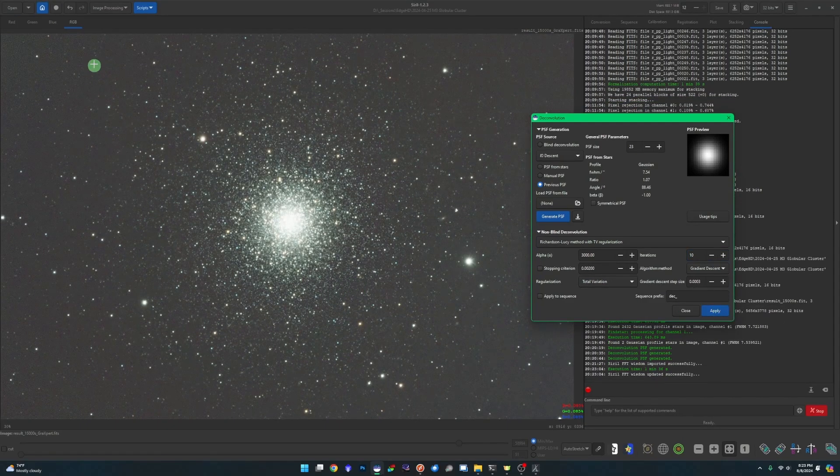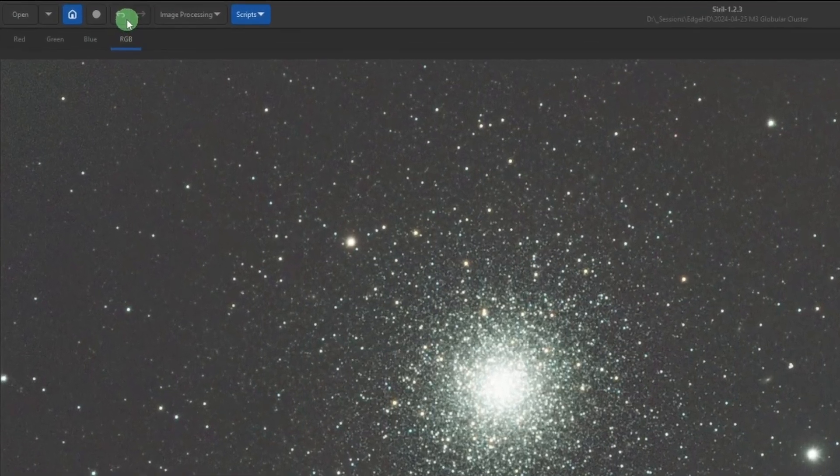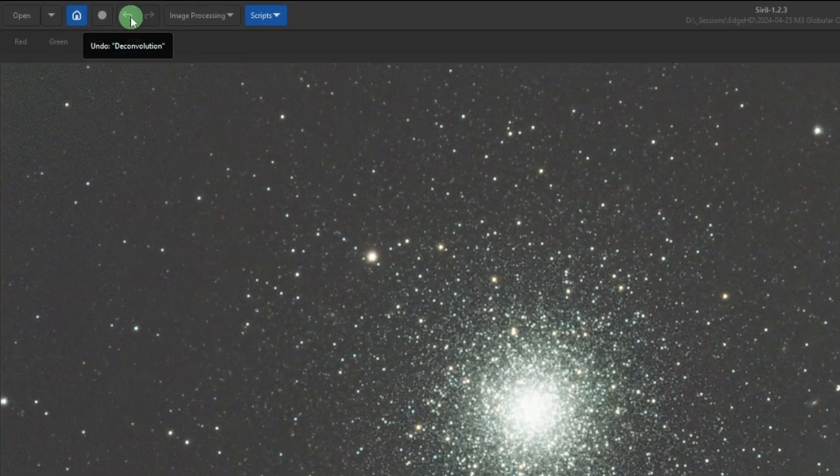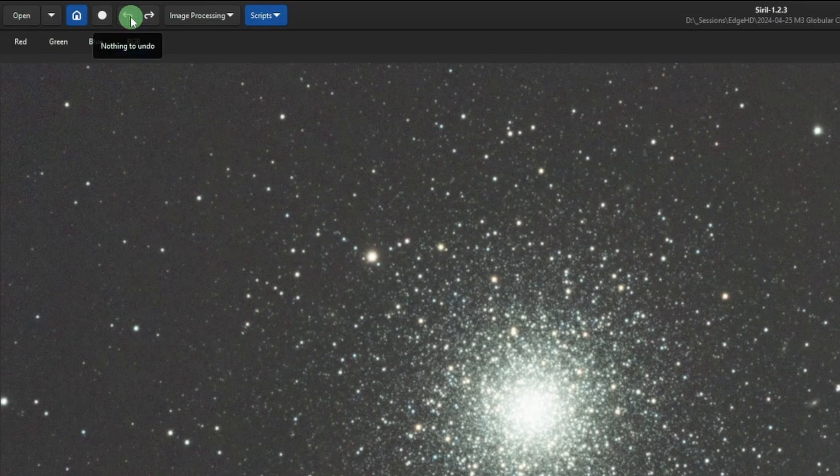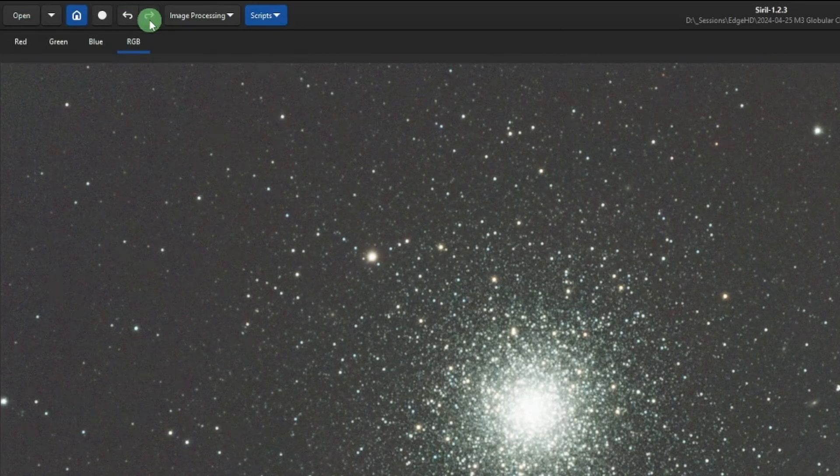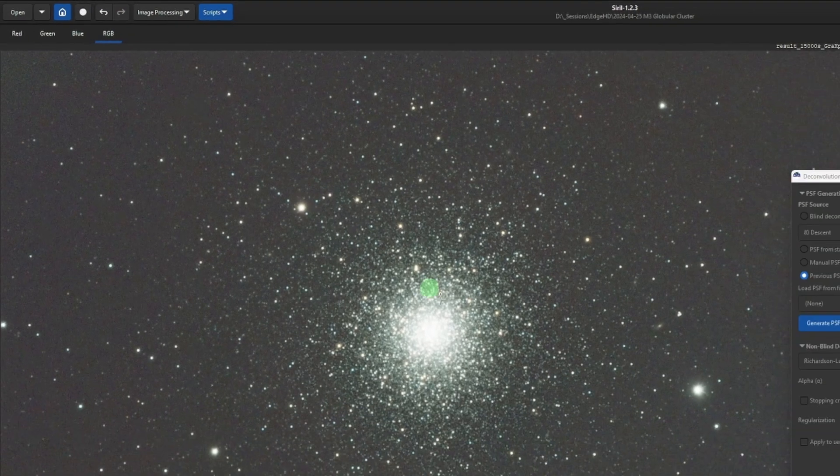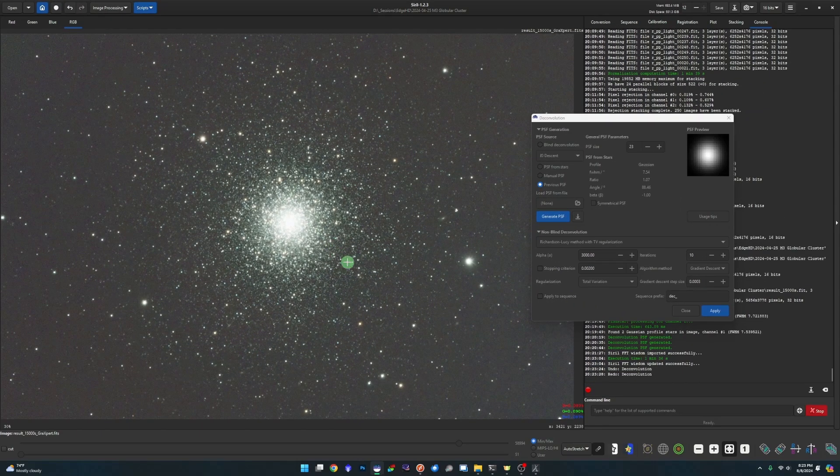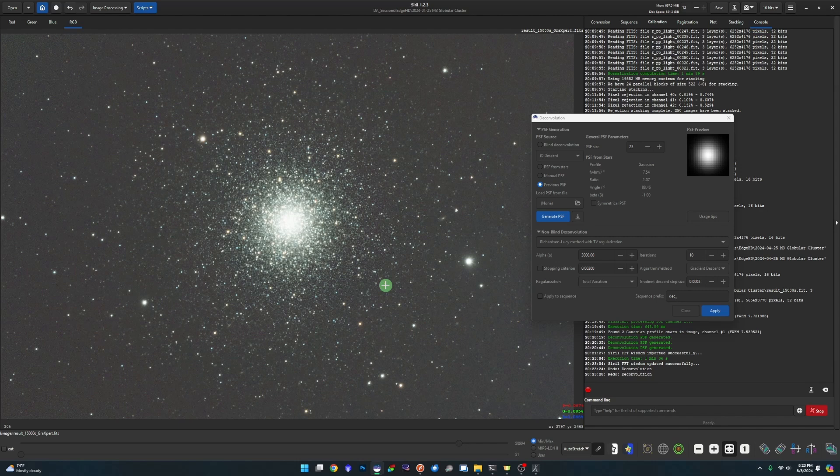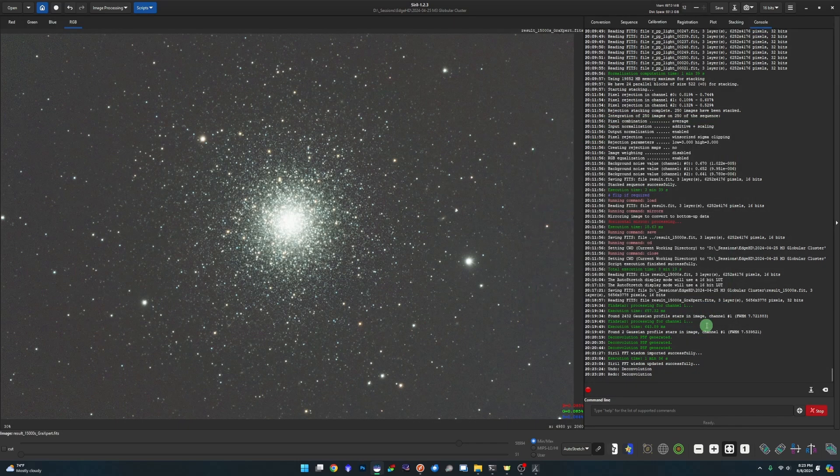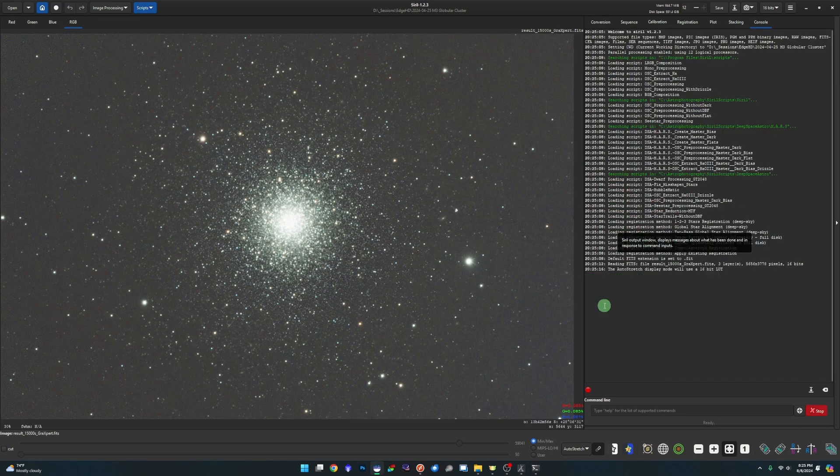I know from running through this a few times to get ready for this video, that the default iterations at 10 and the descent step size at 0.0003 are a perfect fit for this image. But those are the two settings that you'll play with to get the stars looking the way that you want them to. So for now, I'm just leaving the defaults and I'm just going to click apply. So now that it's done, just to show you guys, I can undo the deconvolution. So there's the before and then redo it. There's the after. So stars look a lot better already, just nice and sharp and just tightened up a little bit for us. So deconvolution is done. We're going to click close on that.